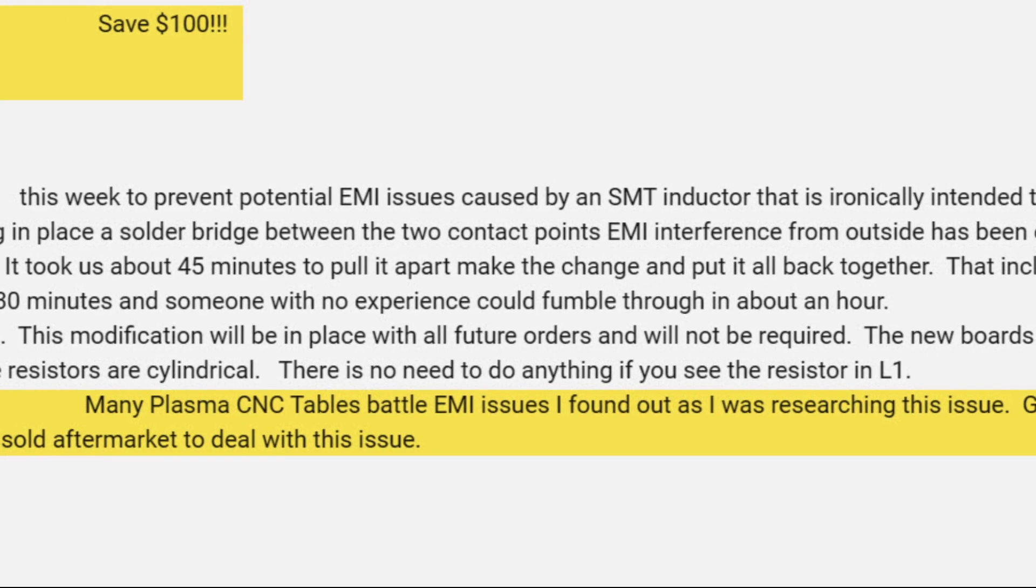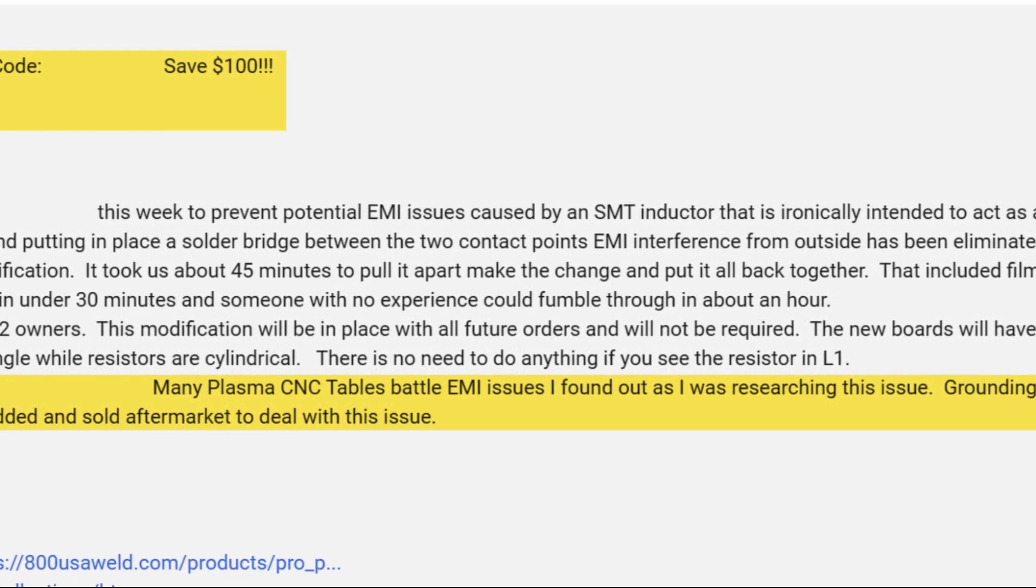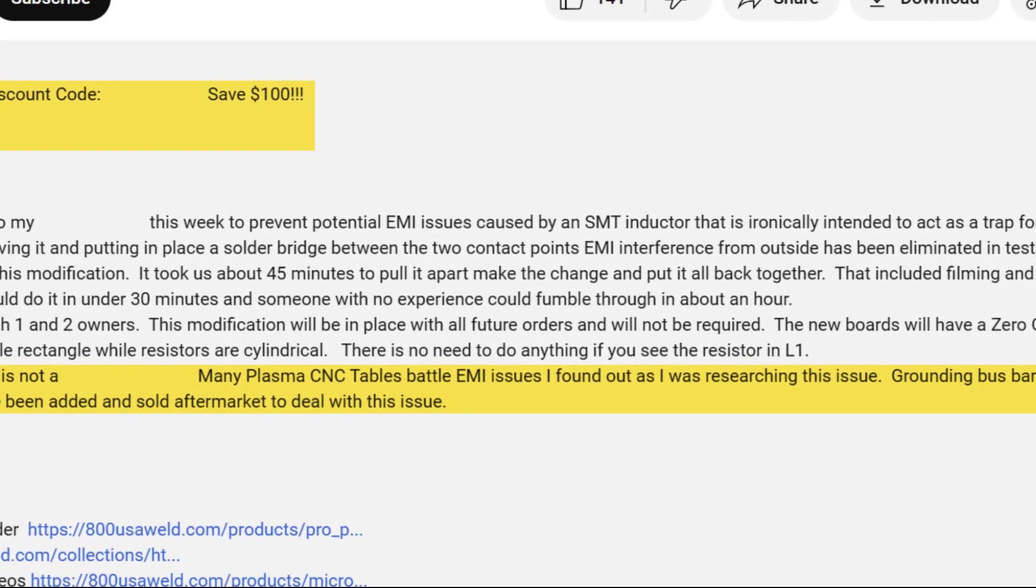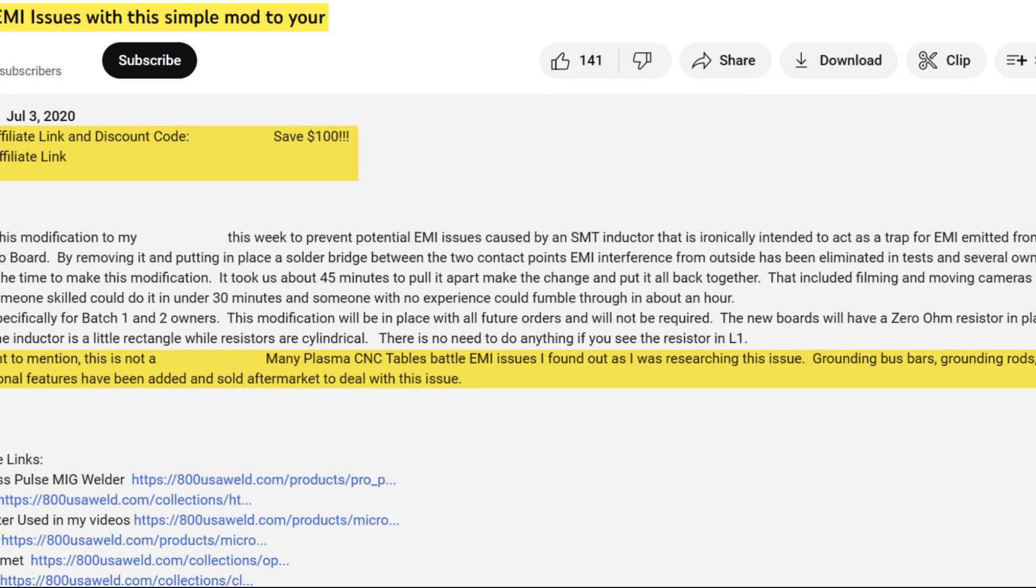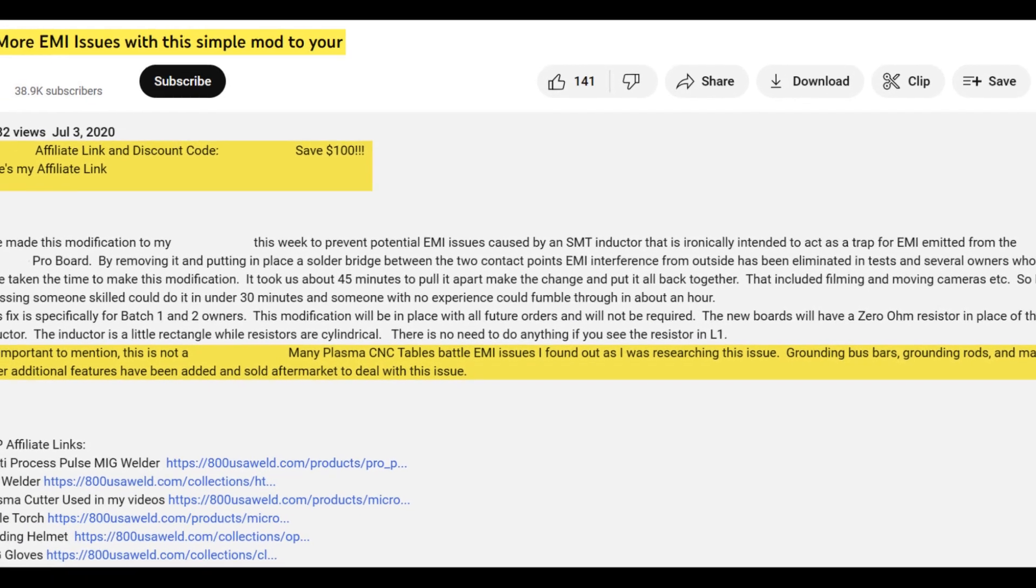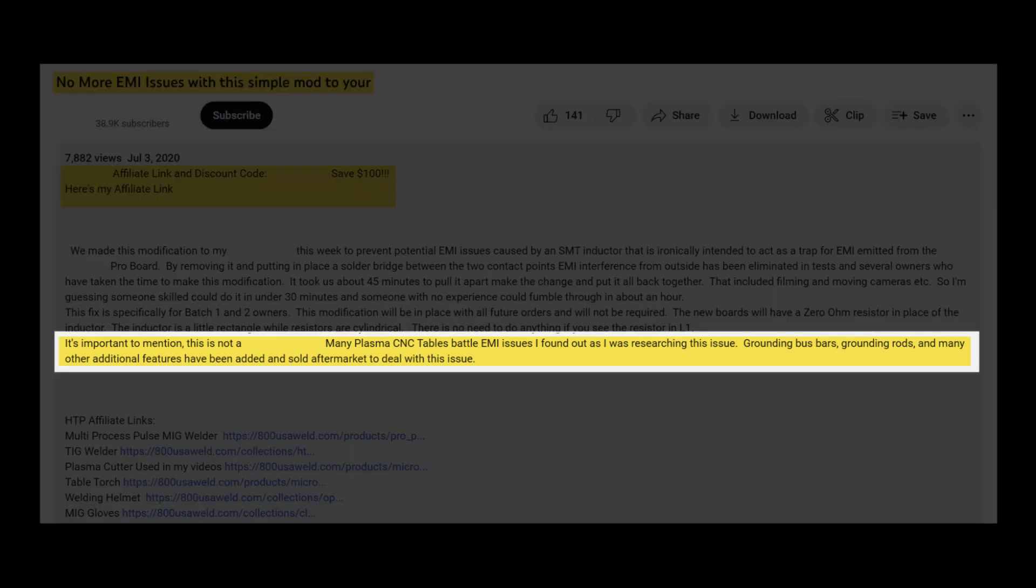Okay guys, I've inserted a snippet of the YouTube channel. I want to draw your attention to 'no more EMI issues with this simple mod' and they're discussing modifying the circuit board that is the controller of the system. What's really interesting, if you come down to the video description portion at the very last two sentences, it says it's important to mention many plasma CNC tables battle EMI issues. I found out as I was researching this issue, grounding bus bars, grounding rods, and many other additional features have been added and sold aftermarket to deal with this issue. Well, that's really interesting, don't you guys think?